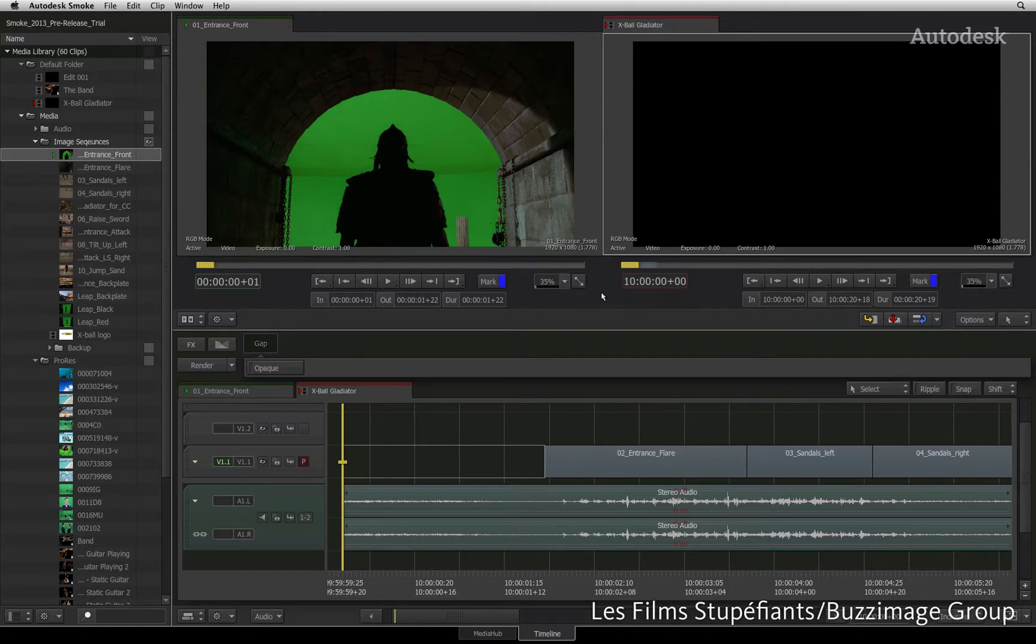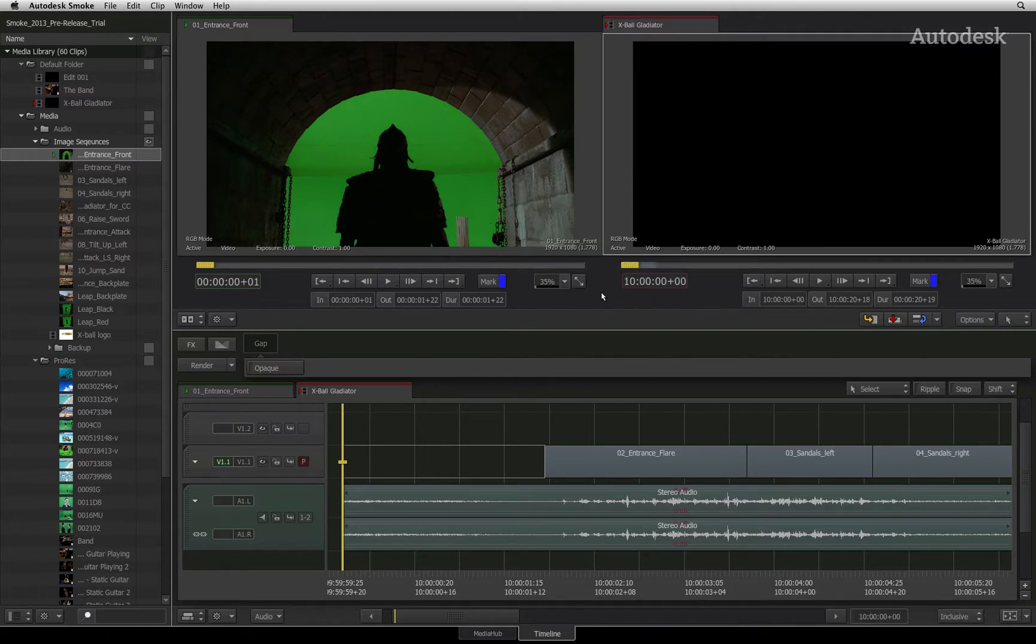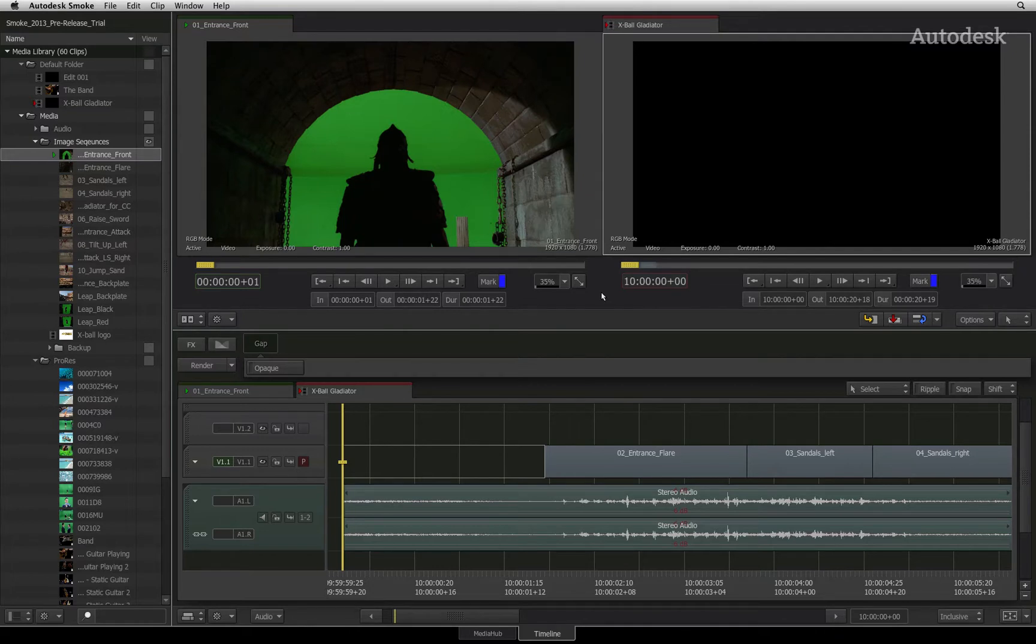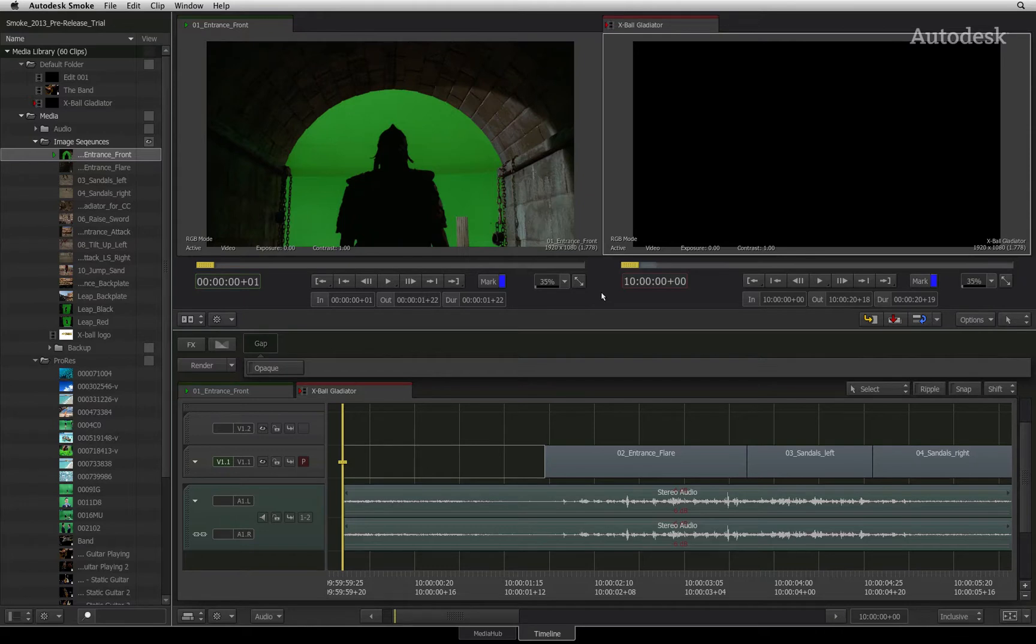Smoke is resolution independent, which means that any of your sequences can be any resolution you choose. You can mix resolution and frame rates in the same sequence, but all segments eventually conform to the sequence settings. Smoke uses the Resize Timeline FX to do this.